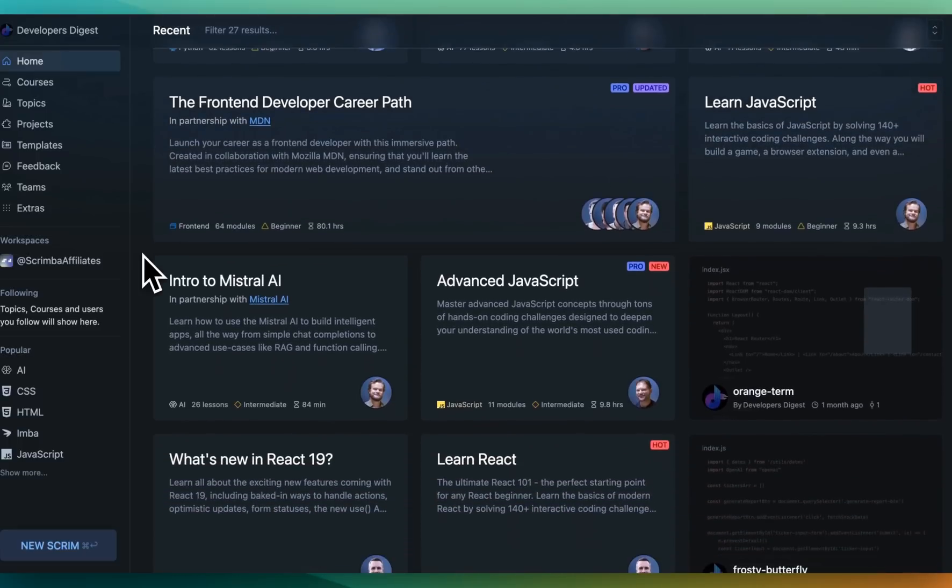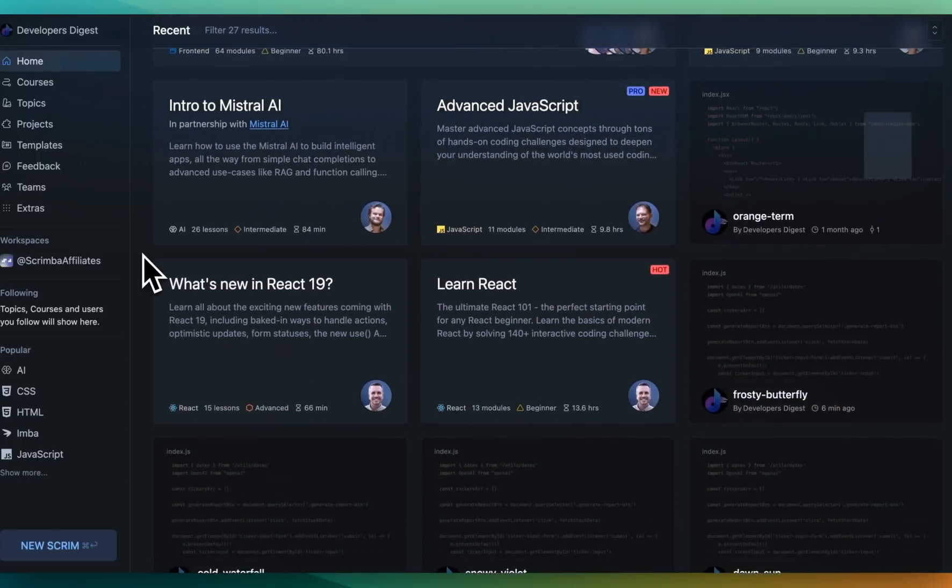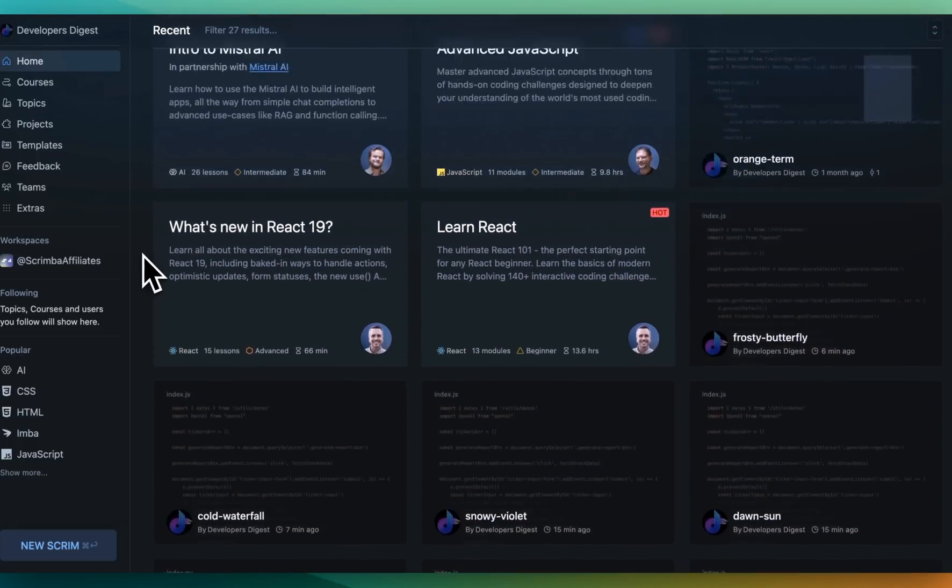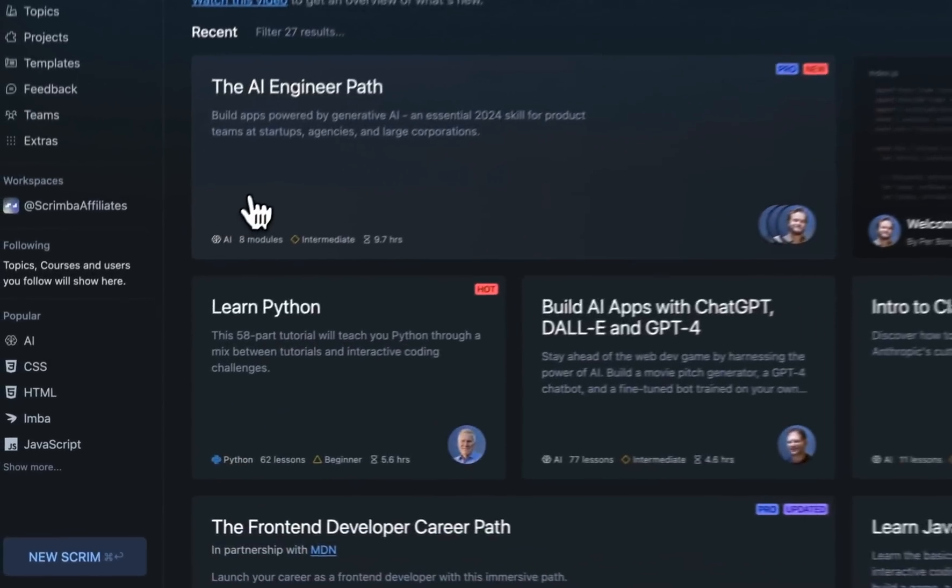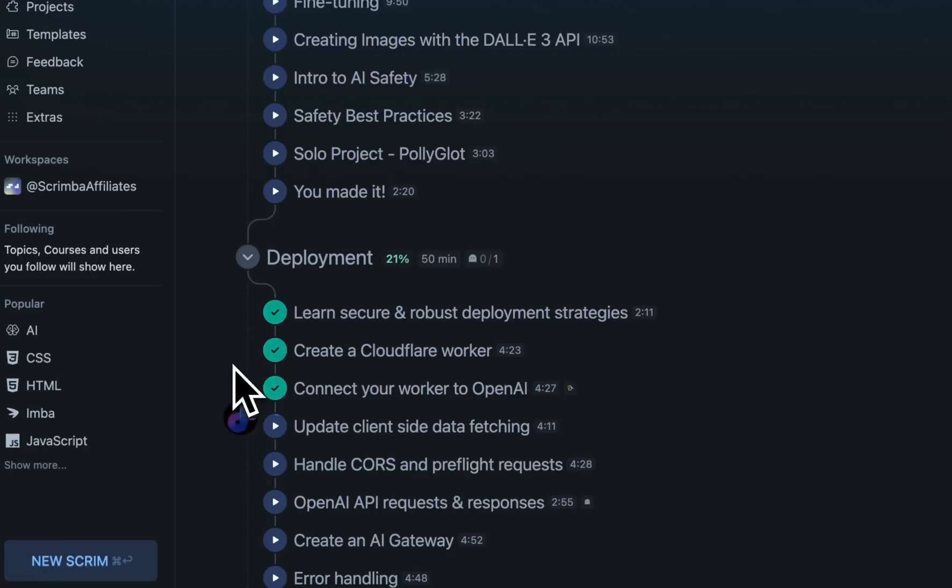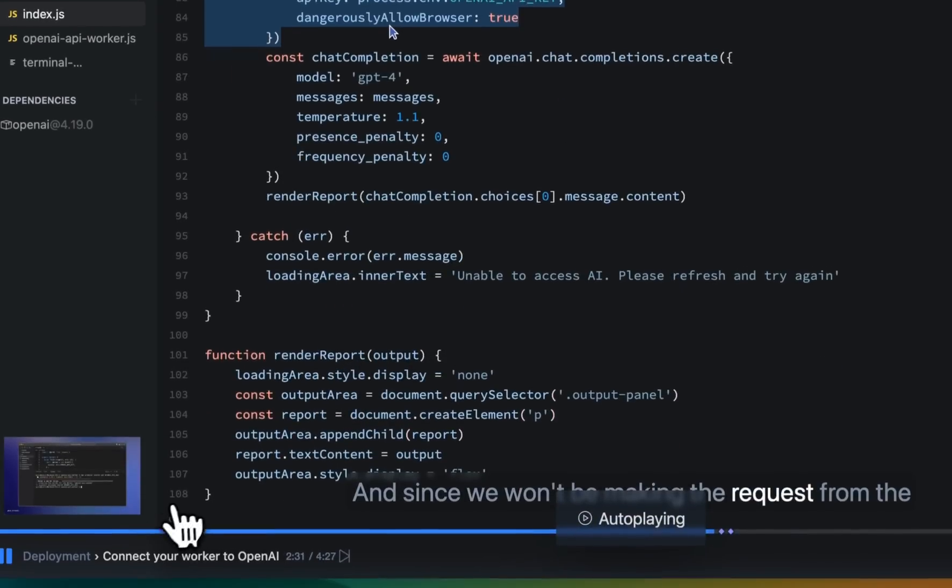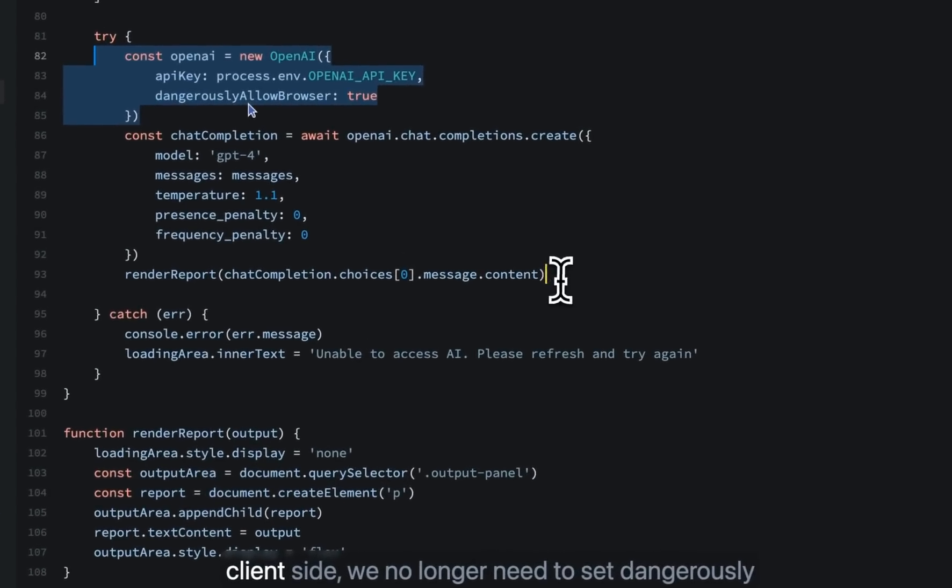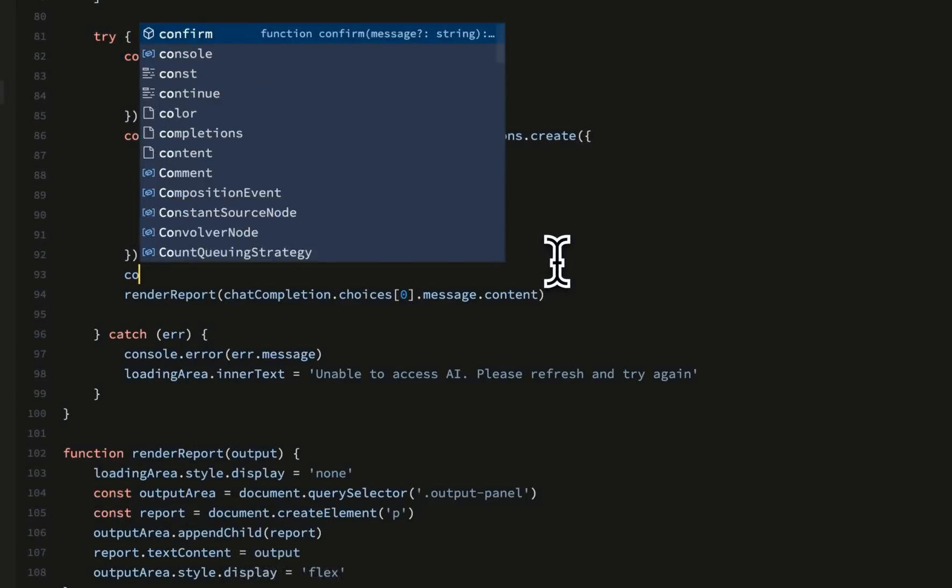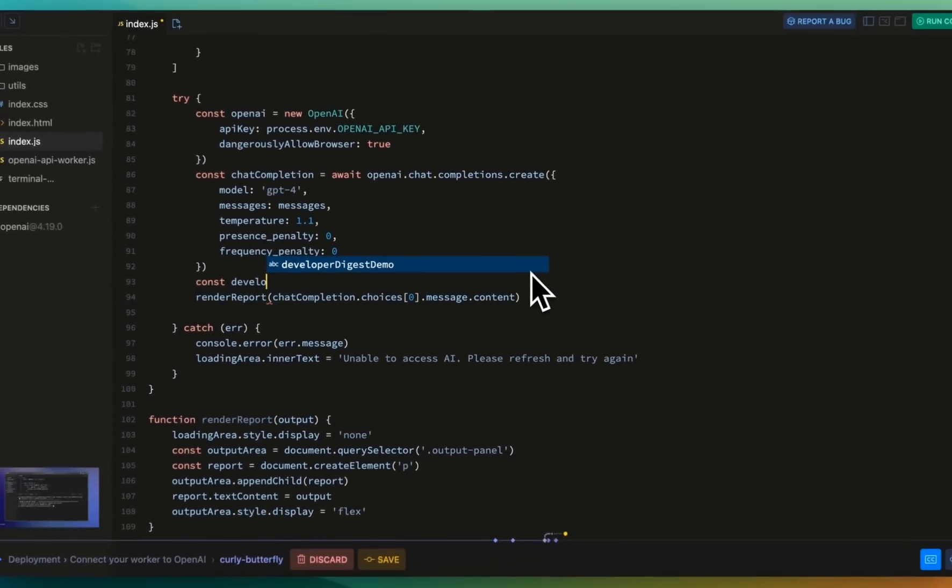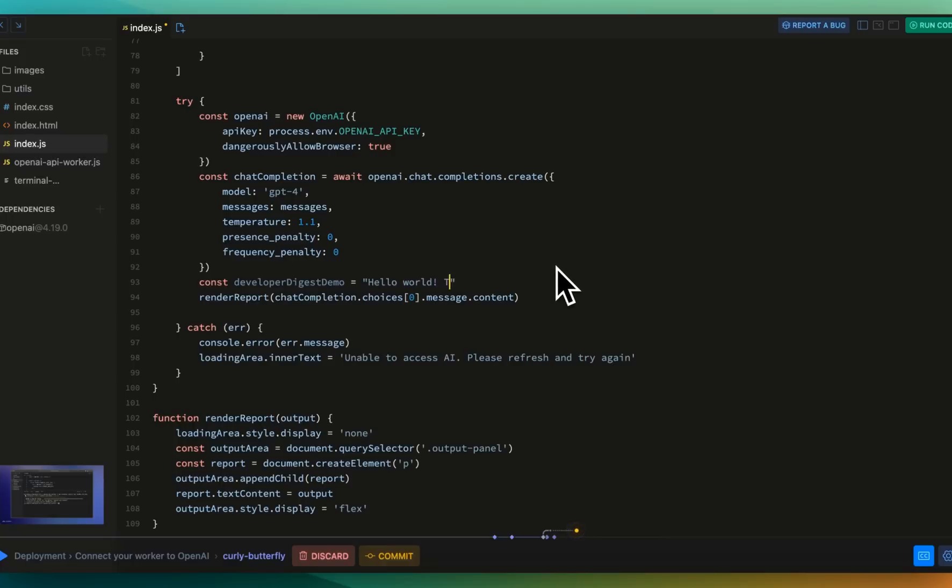This video is brought to you by Scrimba, the innovative coding platform that brings interactive learning to life. Dive into a variety of courses from AI engineering to front-end, Python, UI design and much more. Scrimba's game-changing feature is their unique Scrim screencast format which lets you pause the lesson anytime and start directly editing the teacher's code. Their curriculum is built in collaboration with industry leaders including Mozilla MDN, HuggingFace,